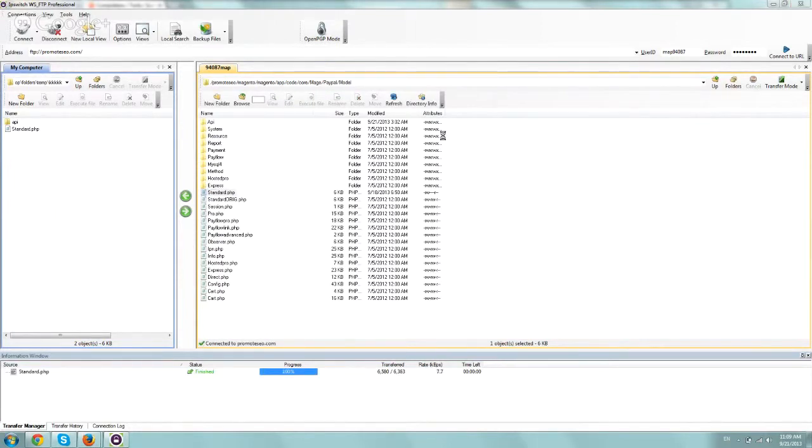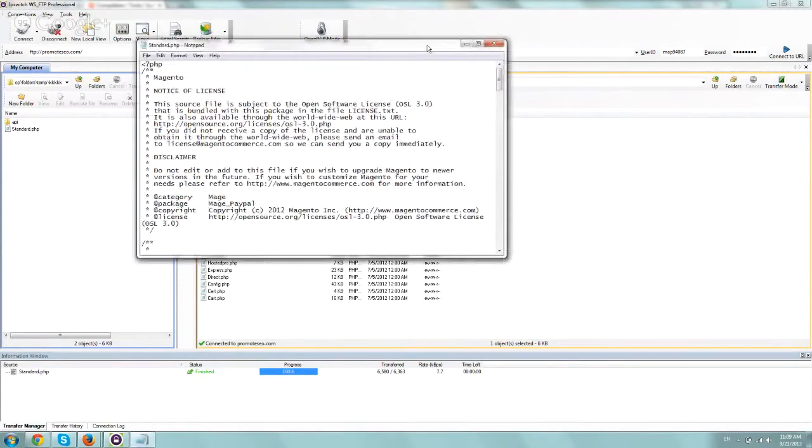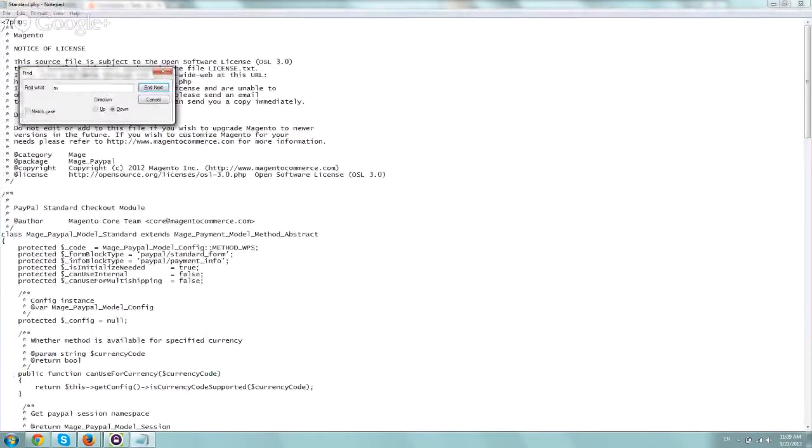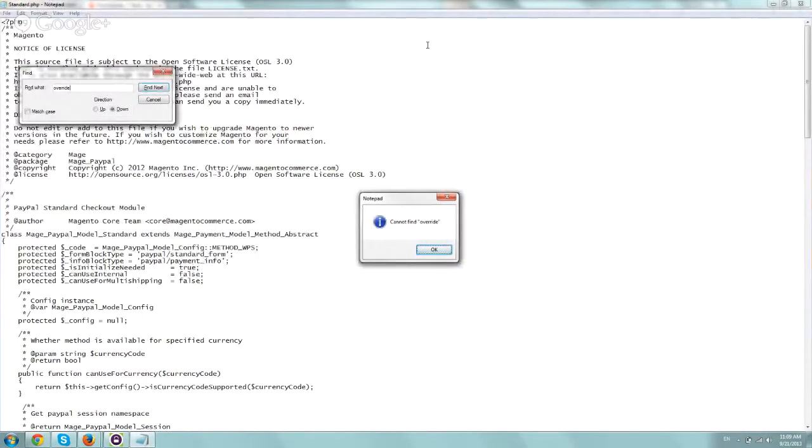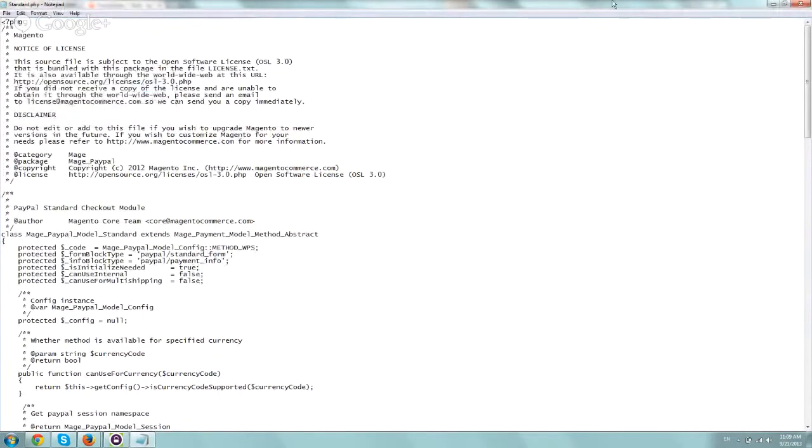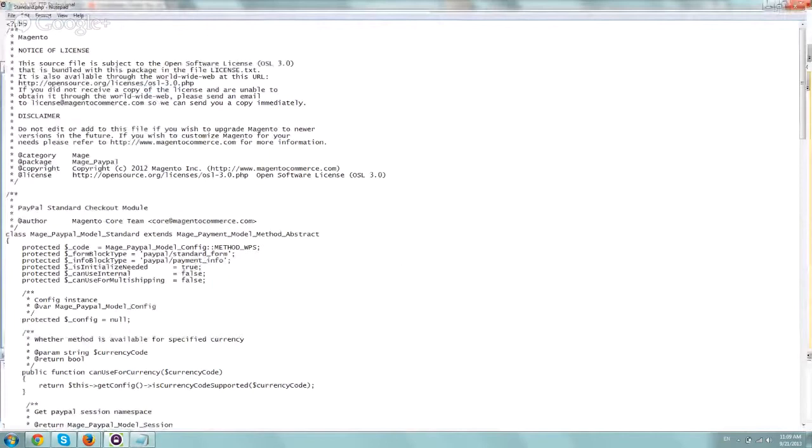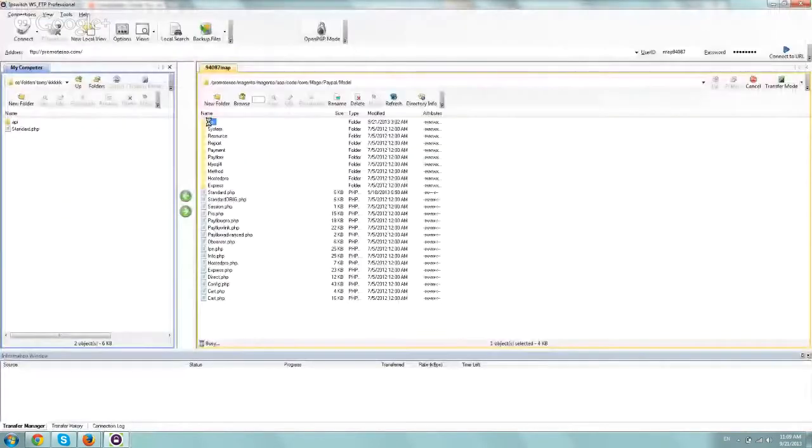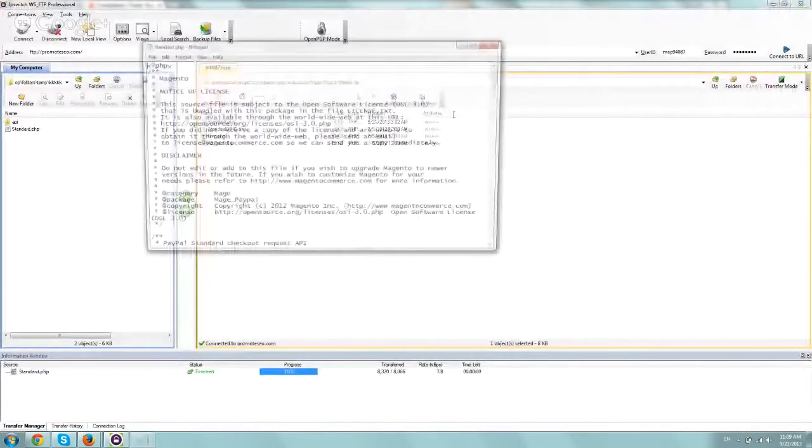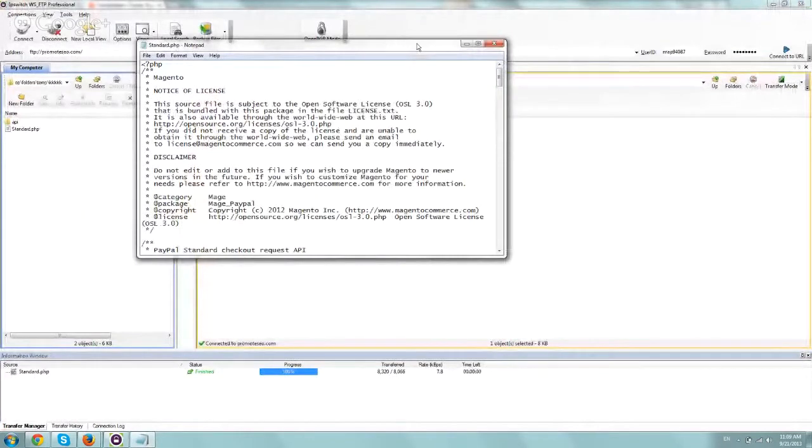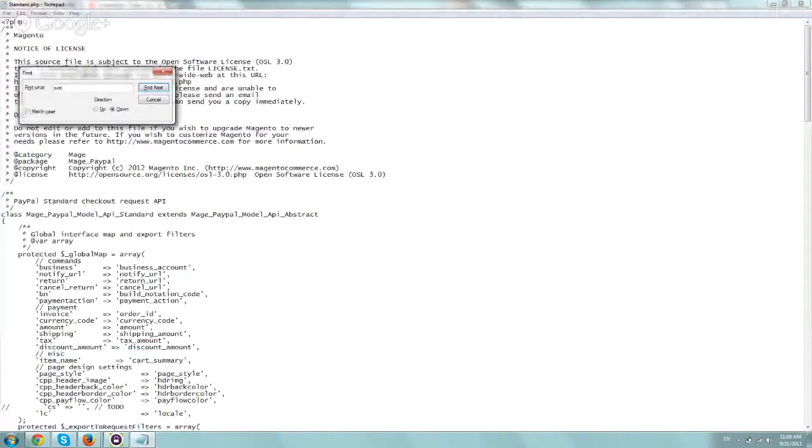And you're going to search for the word override, O-V-E-R-R-I-D-E. So here it doesn't exist because this is a different version, but it's pretty simple. Let's go to the API folder, standard, let's edit it, and search for override, and here it is.